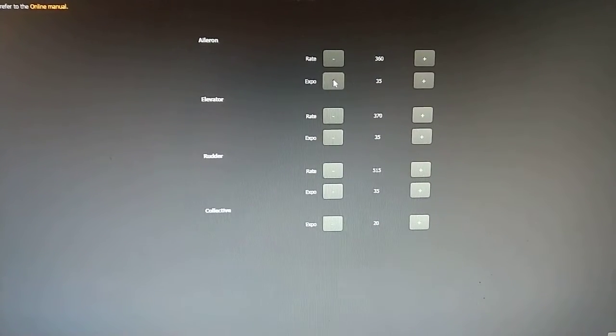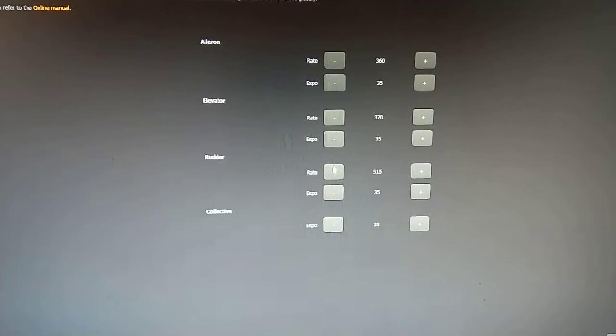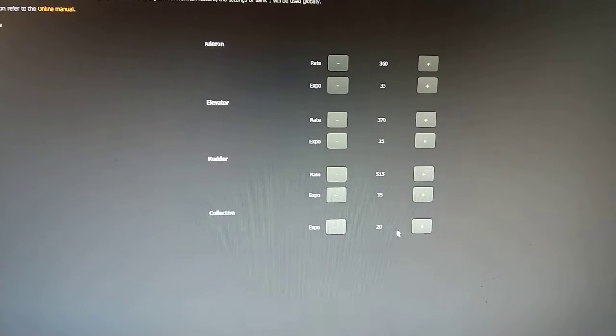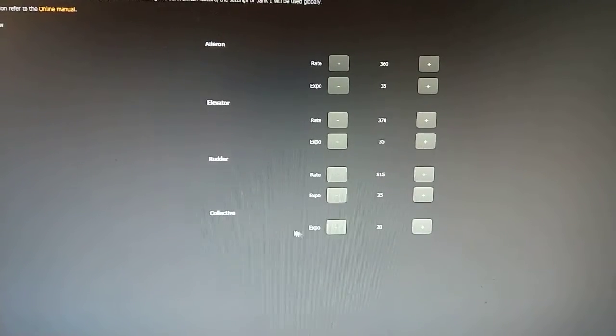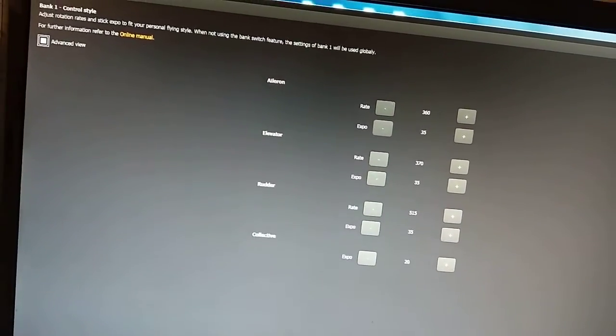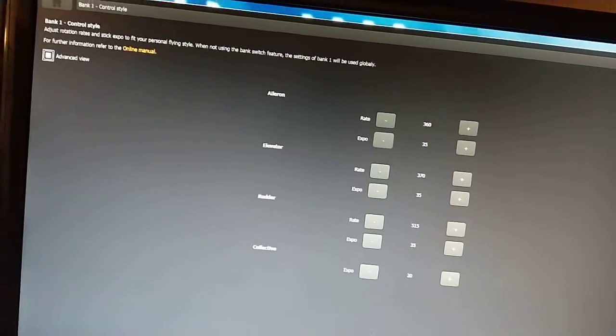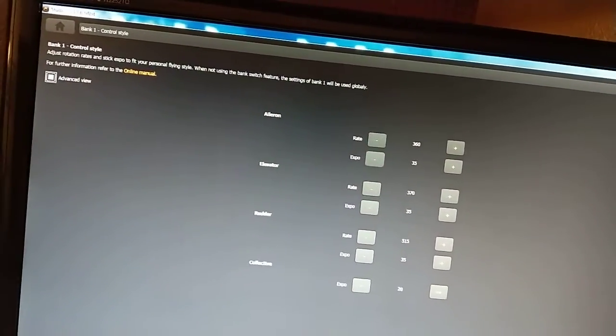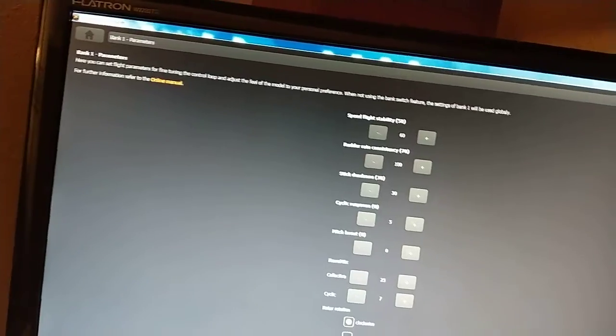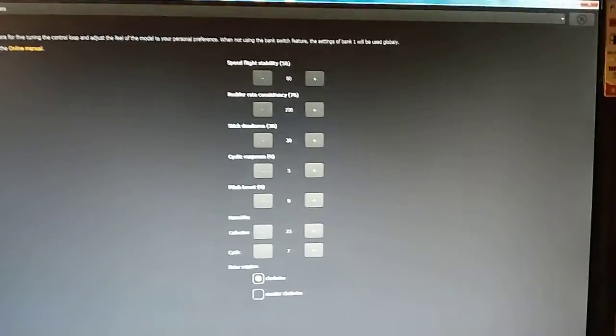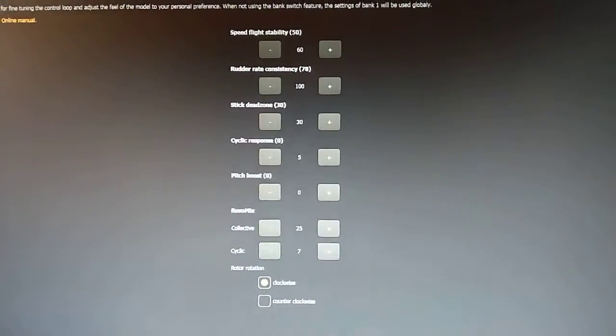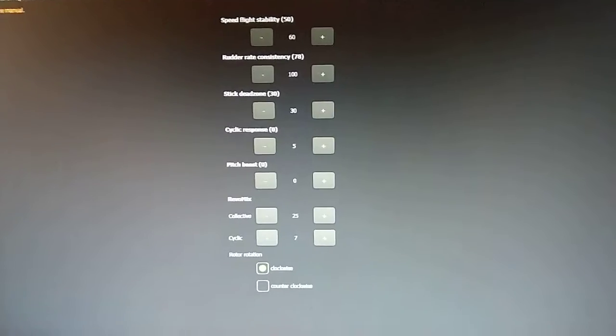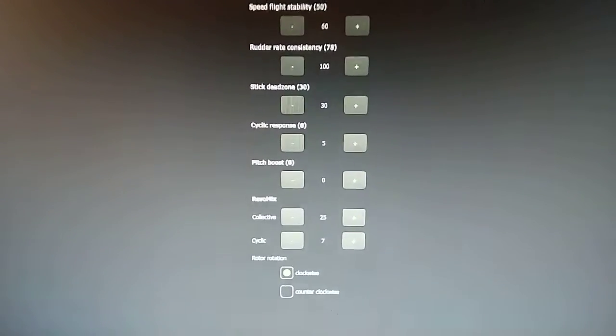You can actually program expo to whatever amount you want. I've got 35 set for all of them. I've even got 20 expo set on collective. Make it a little bit less sensitive around center stick on the collective stick. And then there's also all of these fun settings. Most of these you can access through the button and light. But not all of them.